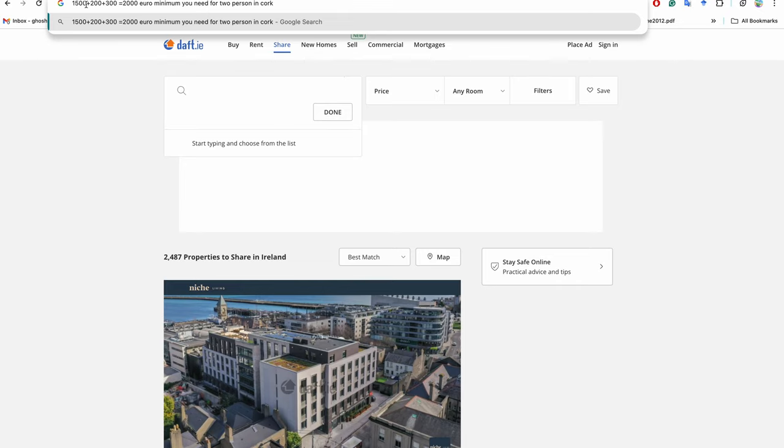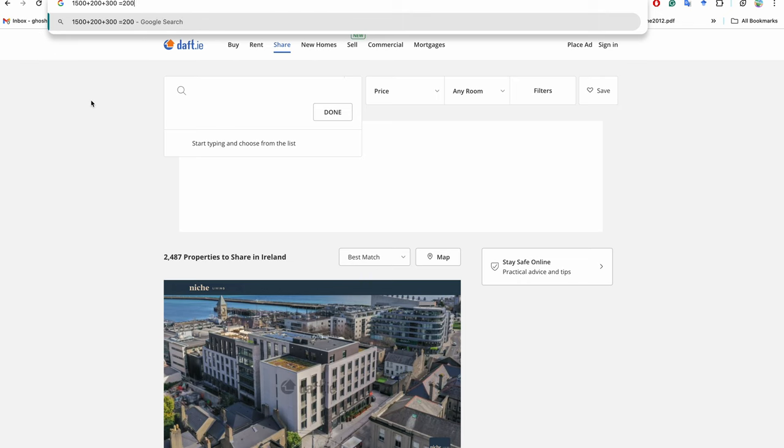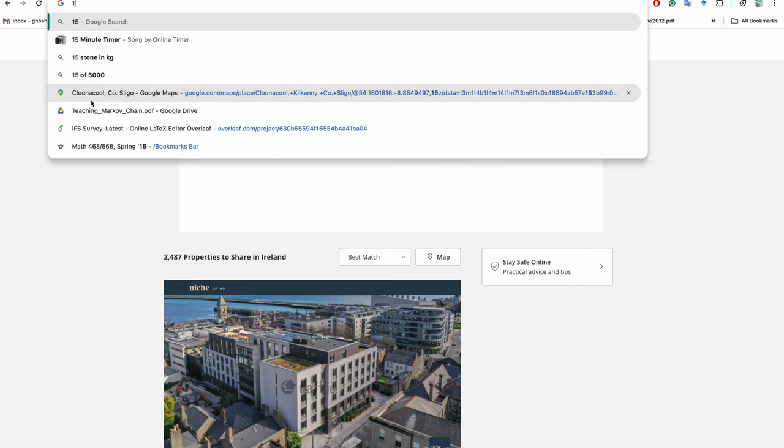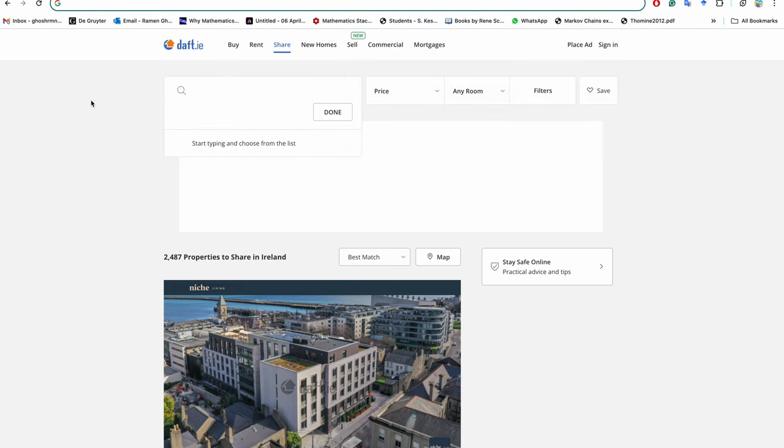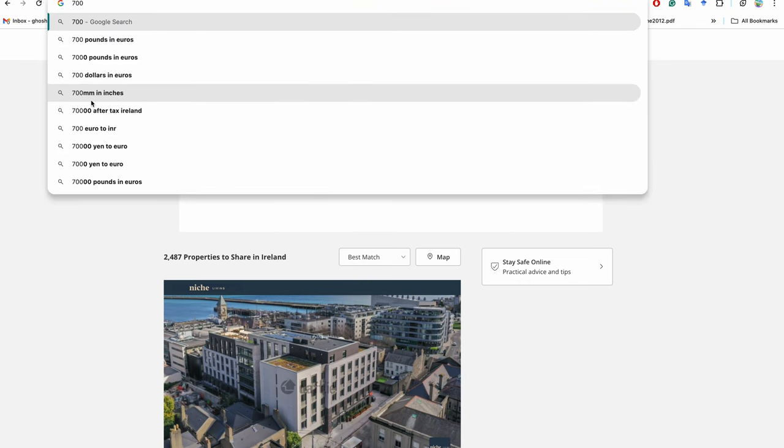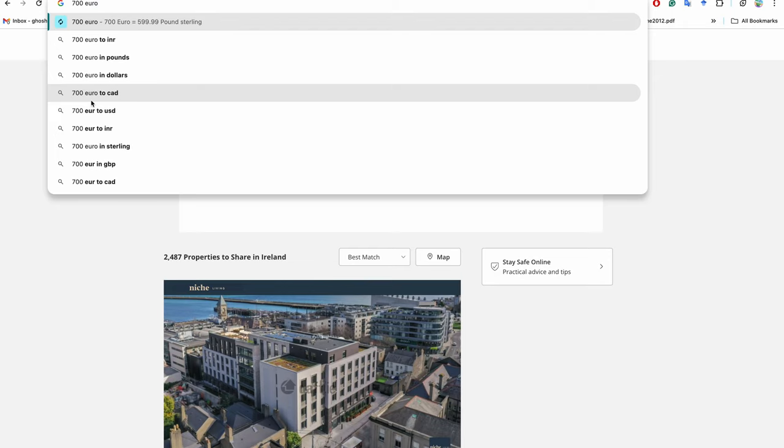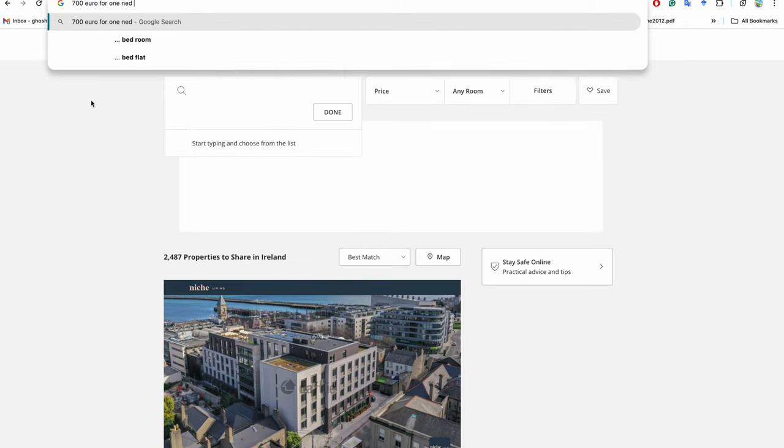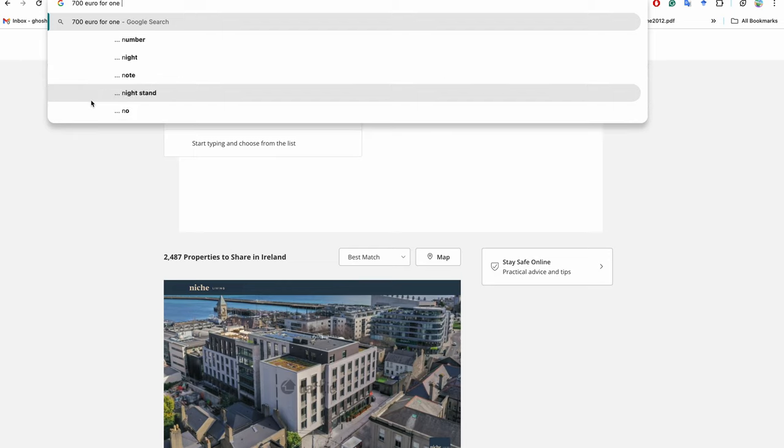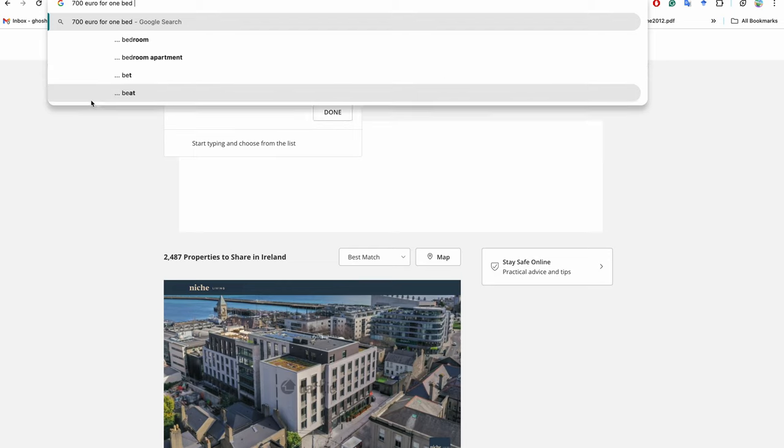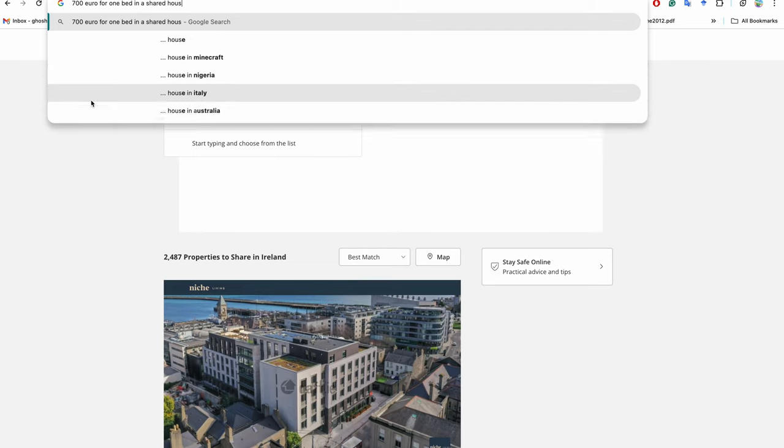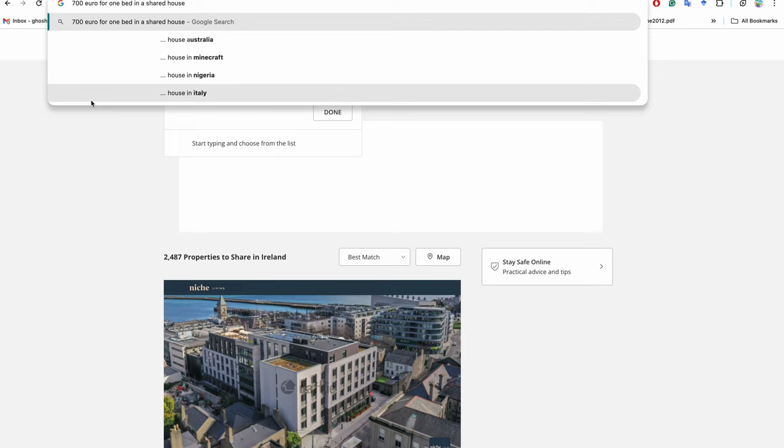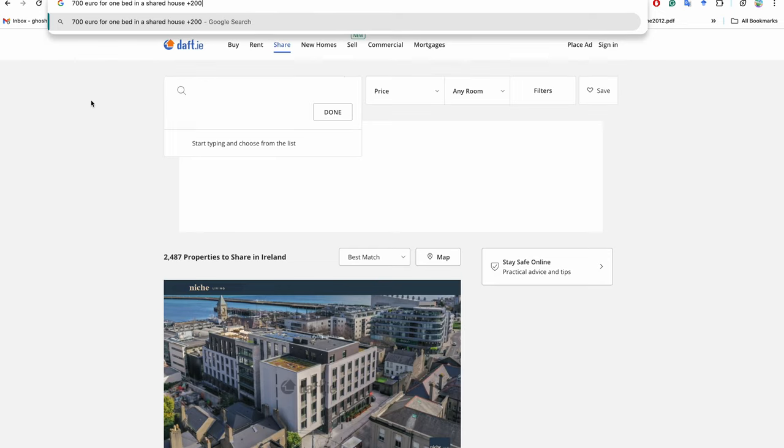If you are lucky, it could be €1,300 or €1,200, or maybe more than €1,500. But if you are coming alone, then average shared accommodation will be €700 for one bed in a shared house, and then electricity will be €200 and €200 for groceries and everything. So it's okay.